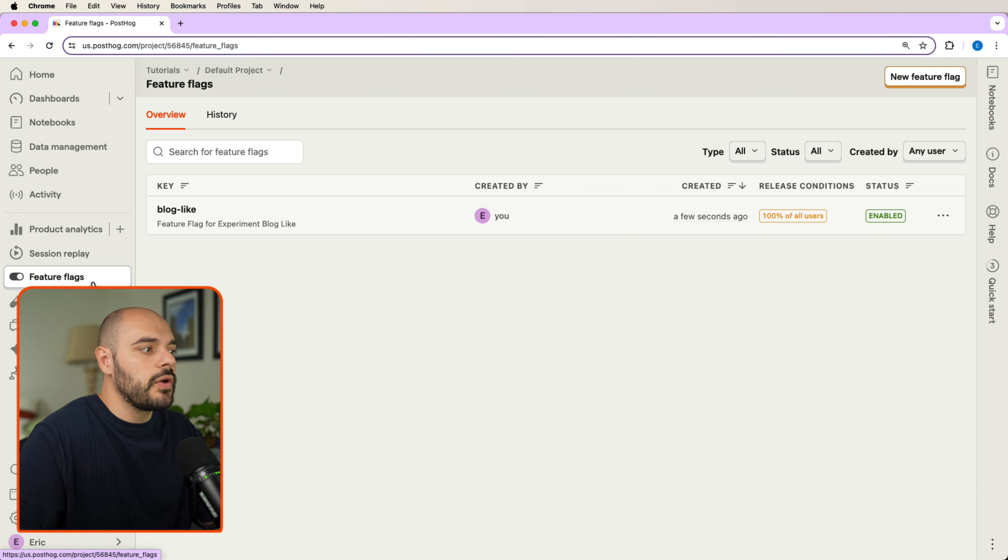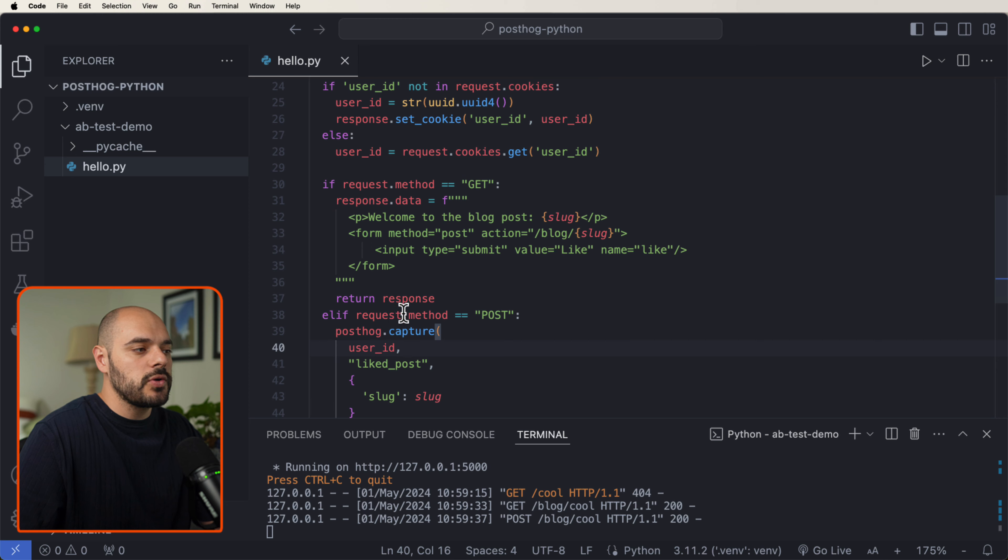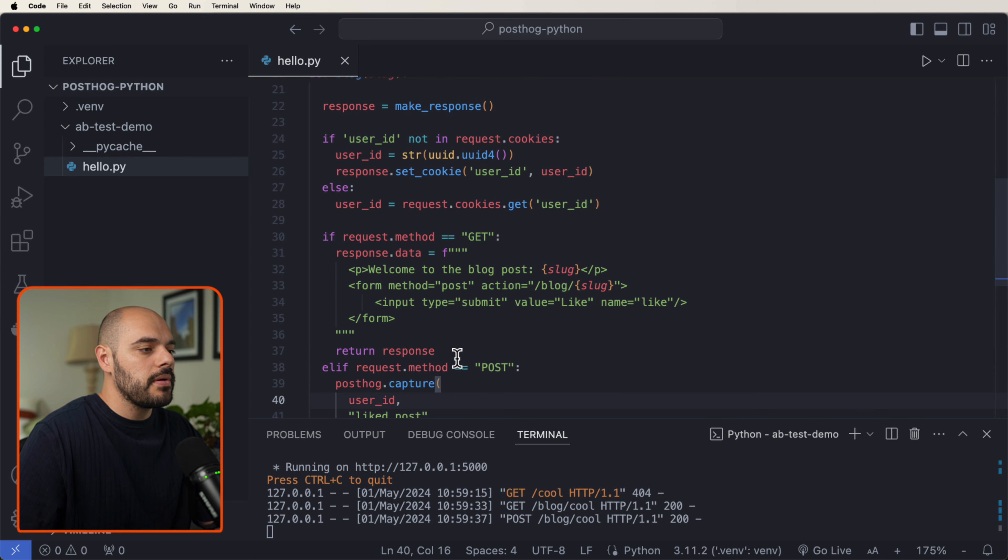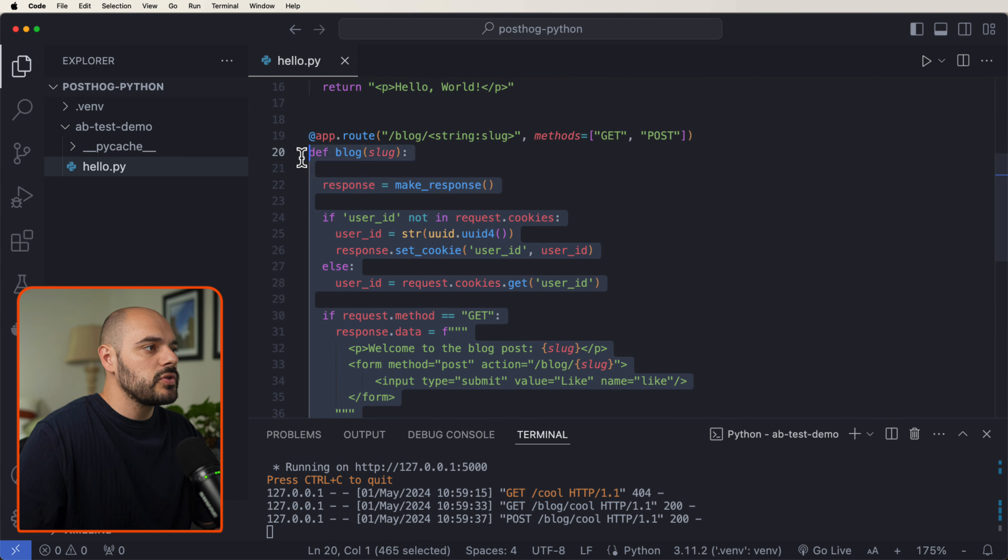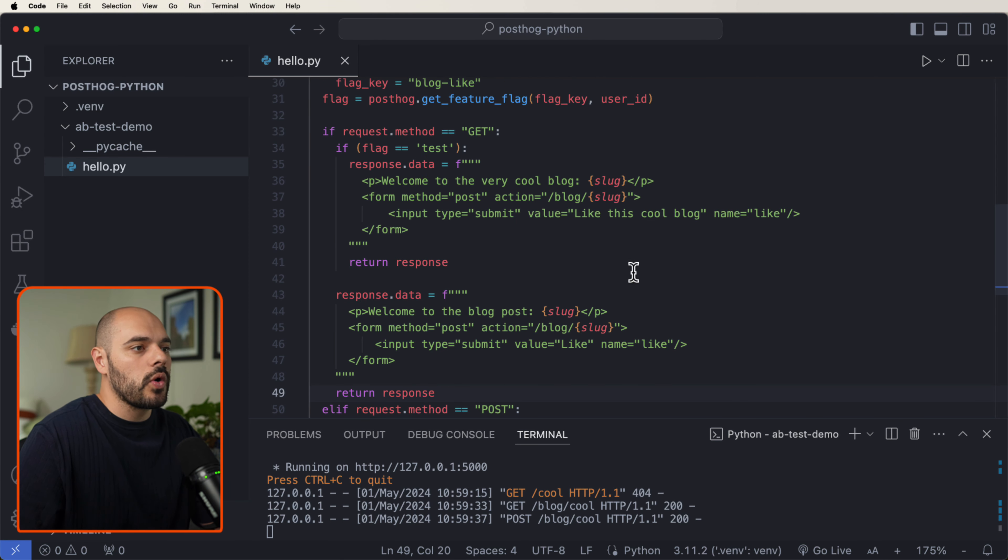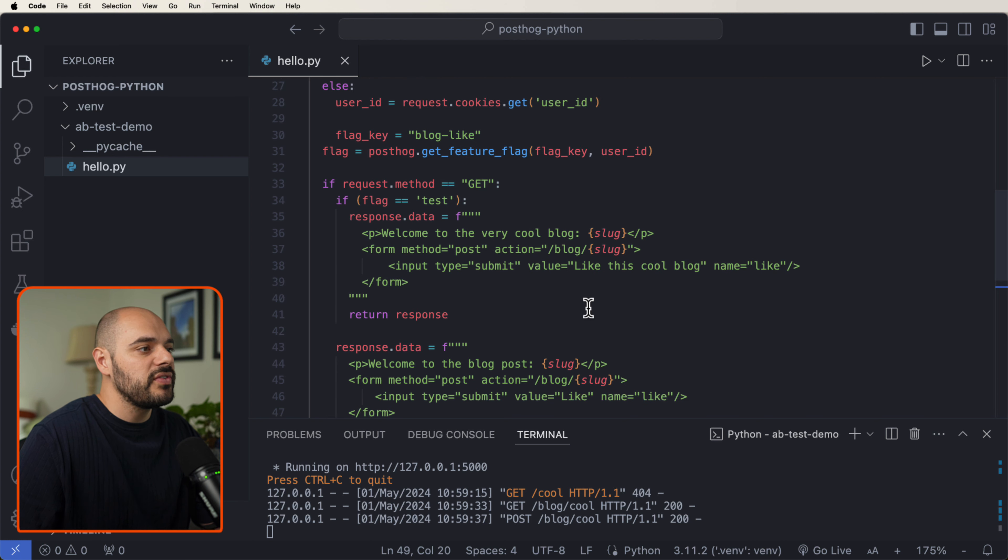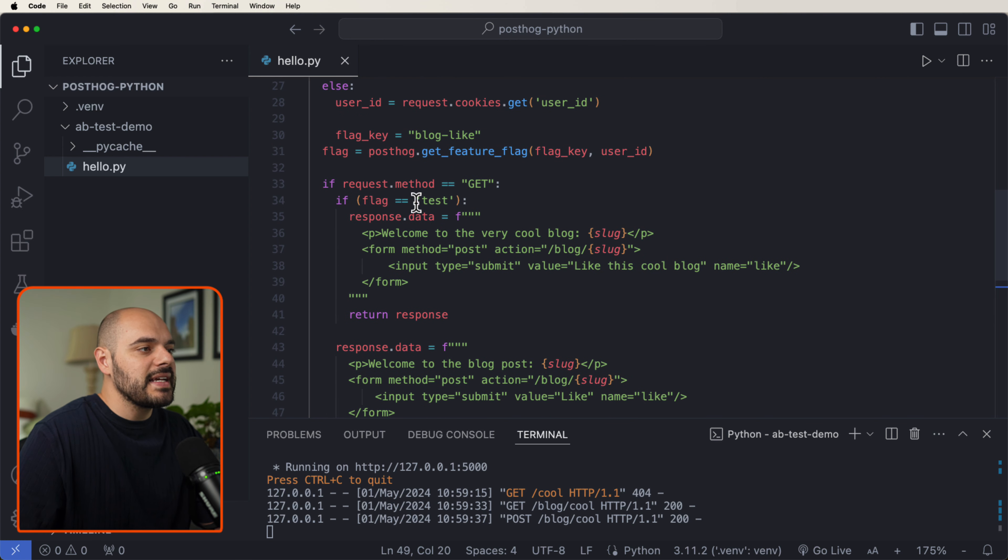If we go into our feature flag, we can see our blog like feature flag is also enabled. Let's go back into our code. Right above this LF, I'm going to swap this out so it can work with our new feature flag, where our flag is equal to test.